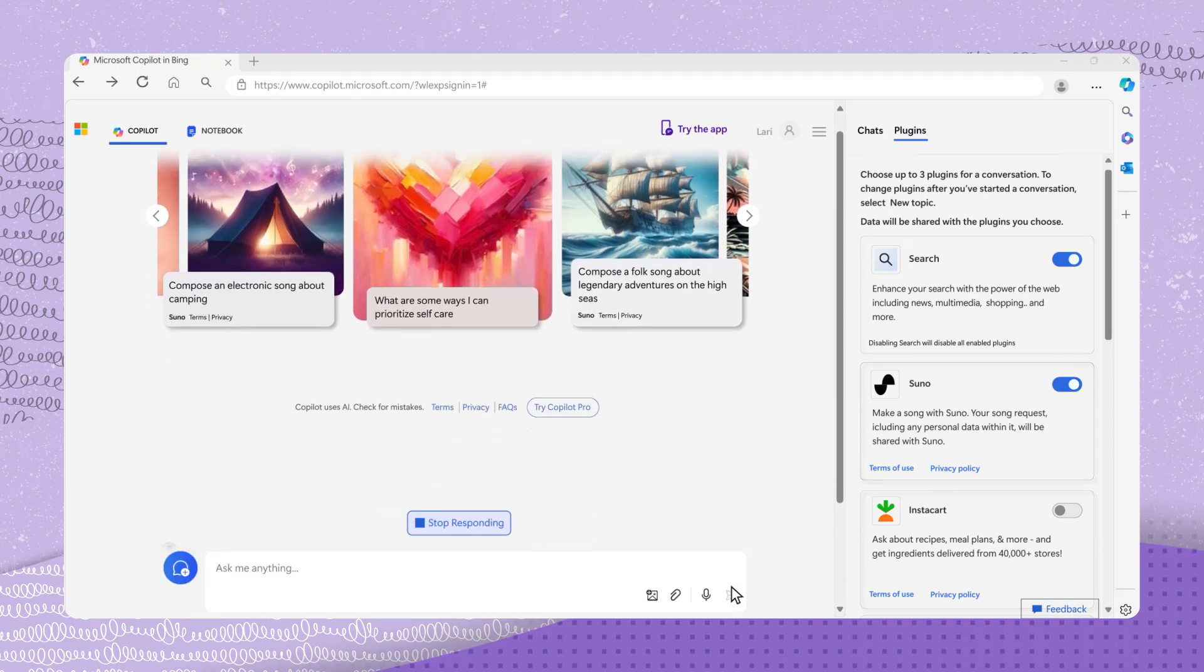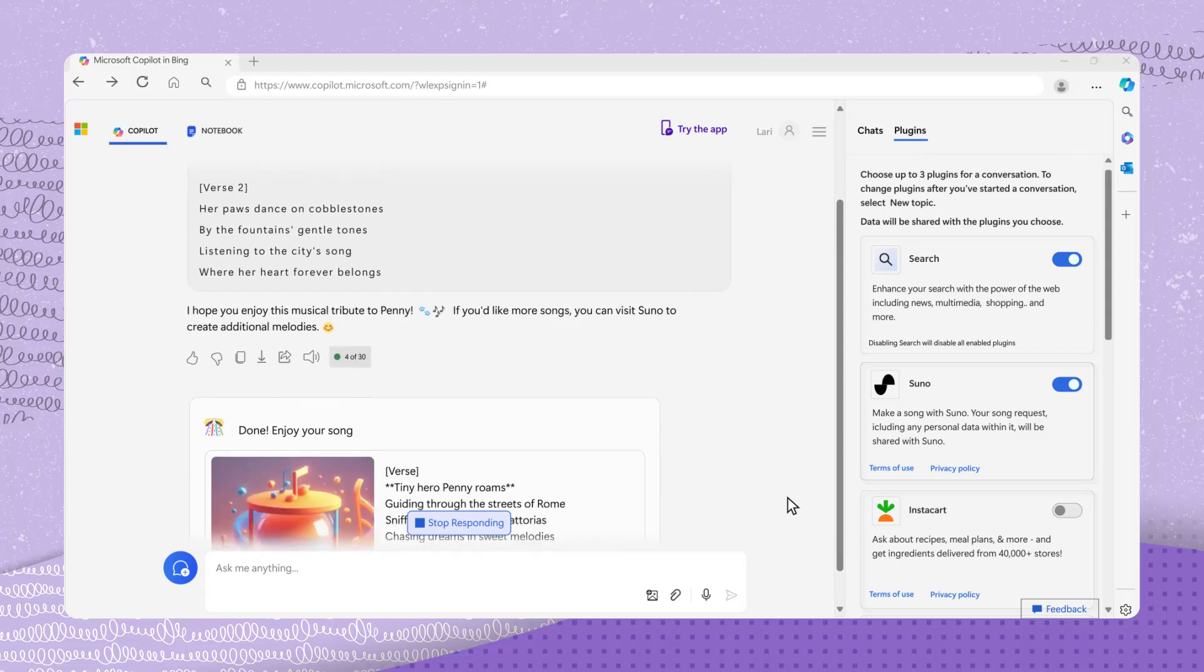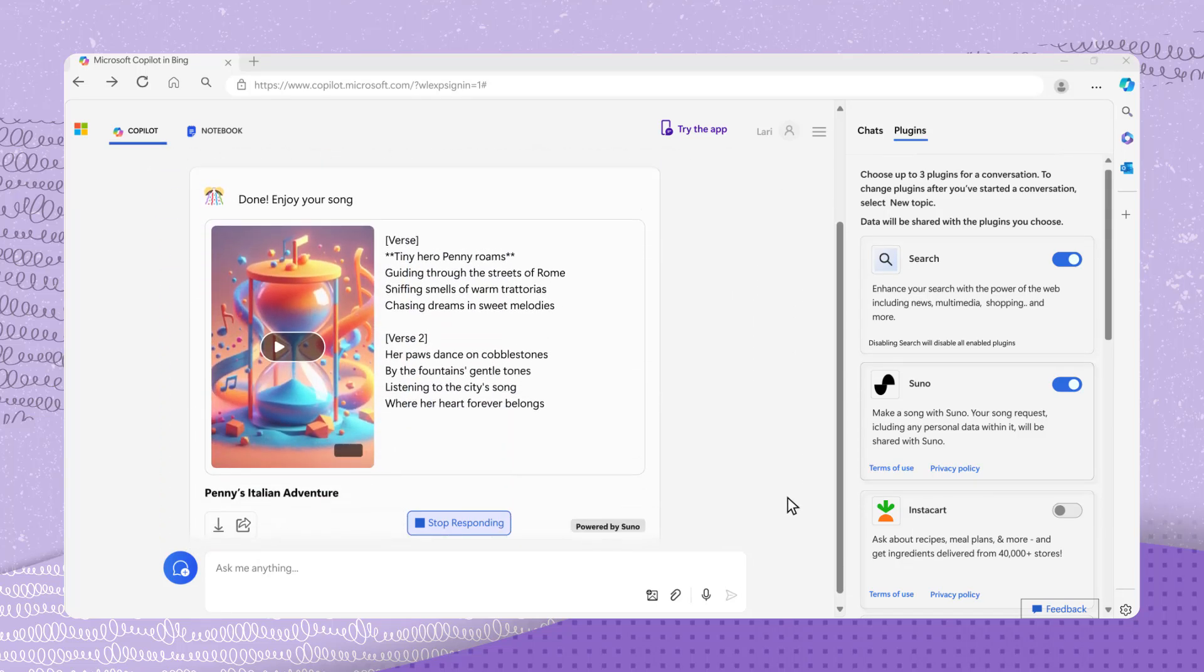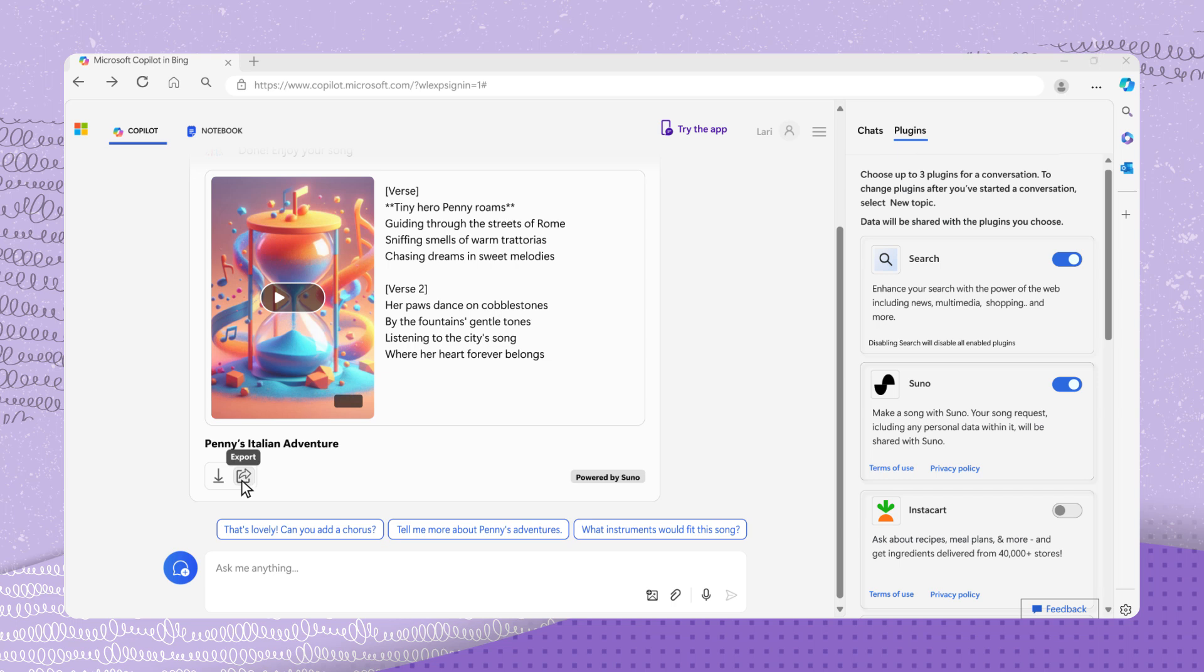Once submitted, lyrics will be generated and displayed, followed by the song itself. You can then listen, download, and share the song. To download or share the song with others, simply click on Export or Share icon below the response.